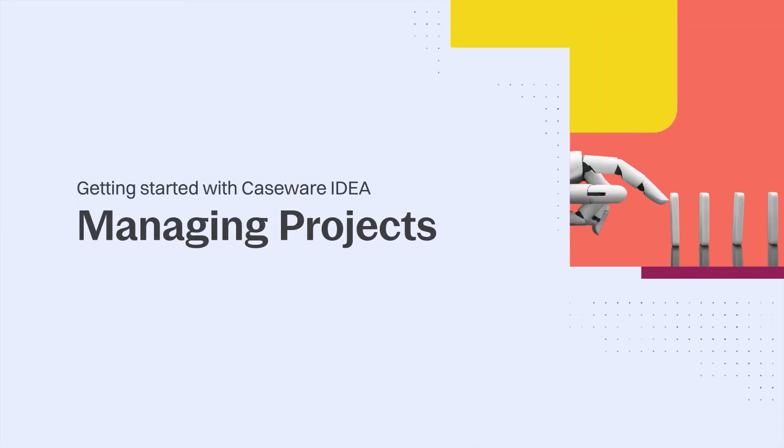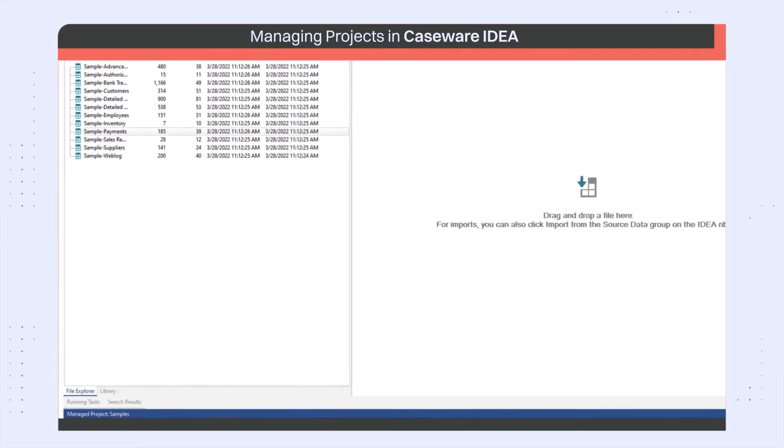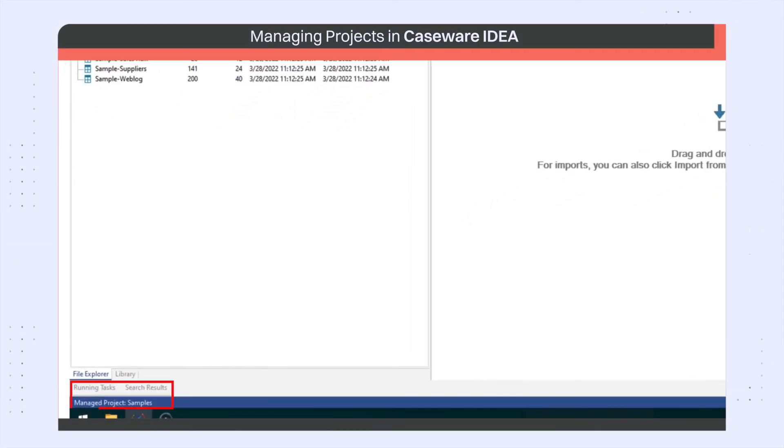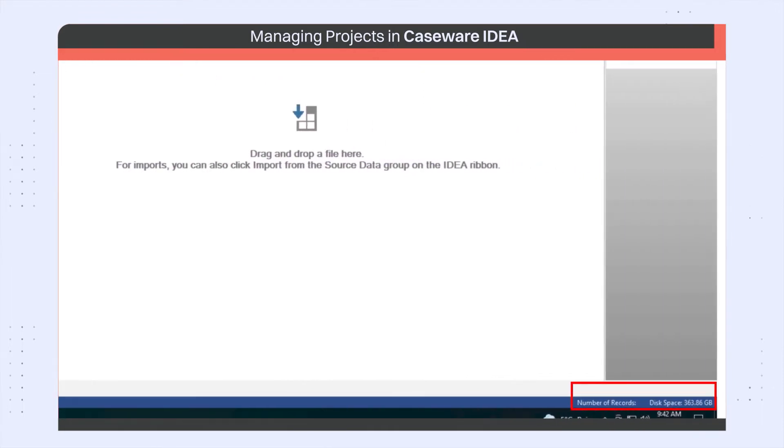Hi, I'm here to talk about managing projects in IDEA. The status bar below gives an overview of the project properties, which were covered in tutorial 1.